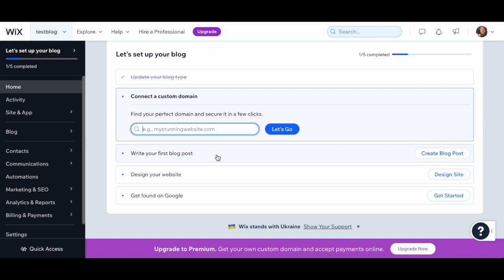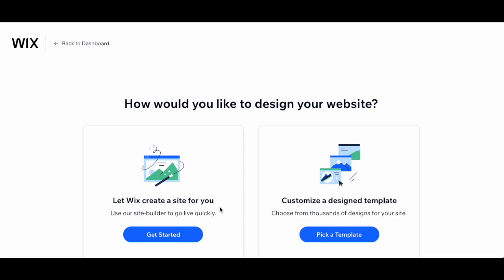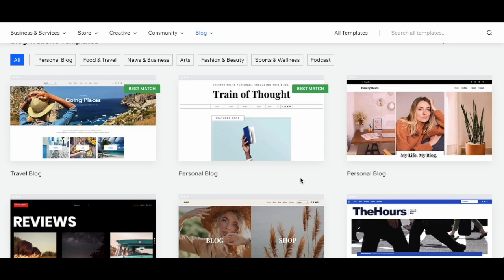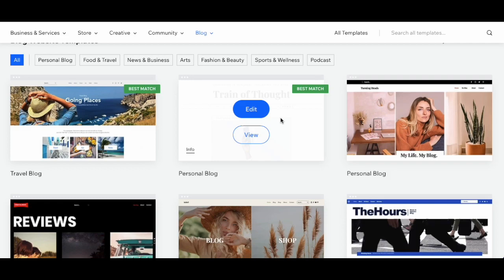It gives you some other options: you can write your first post, you can design your site, or you can work on your SEO — which I don't think we should spend a lot of time on. Let's start with designing the site. Rather than letting Wix create a site for you automatically, let's choose a template and work off of that in design. This is a template I've used a number of times — it's very simple, bare-bones, and very customizable.